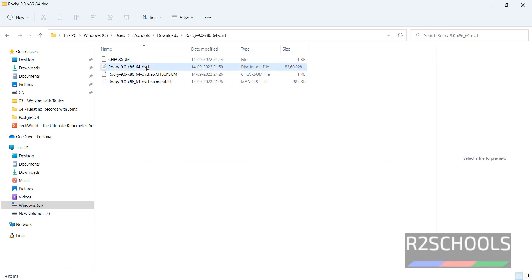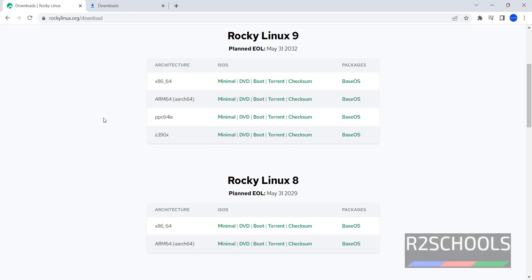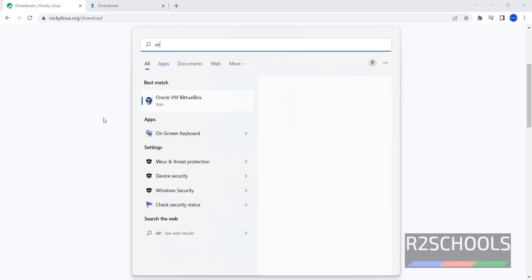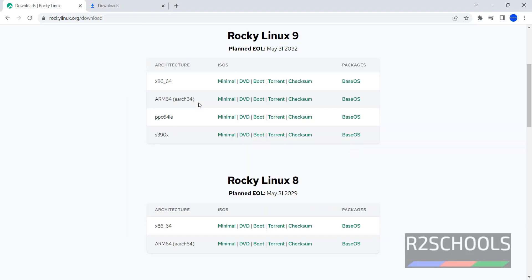This is the Rocky Linux 9 DVD ISO file. Now open VirtualBox. If you want to install VirtualBox, then go through the link provided in the video description and install it. Click on Oracle VM VirtualBox.